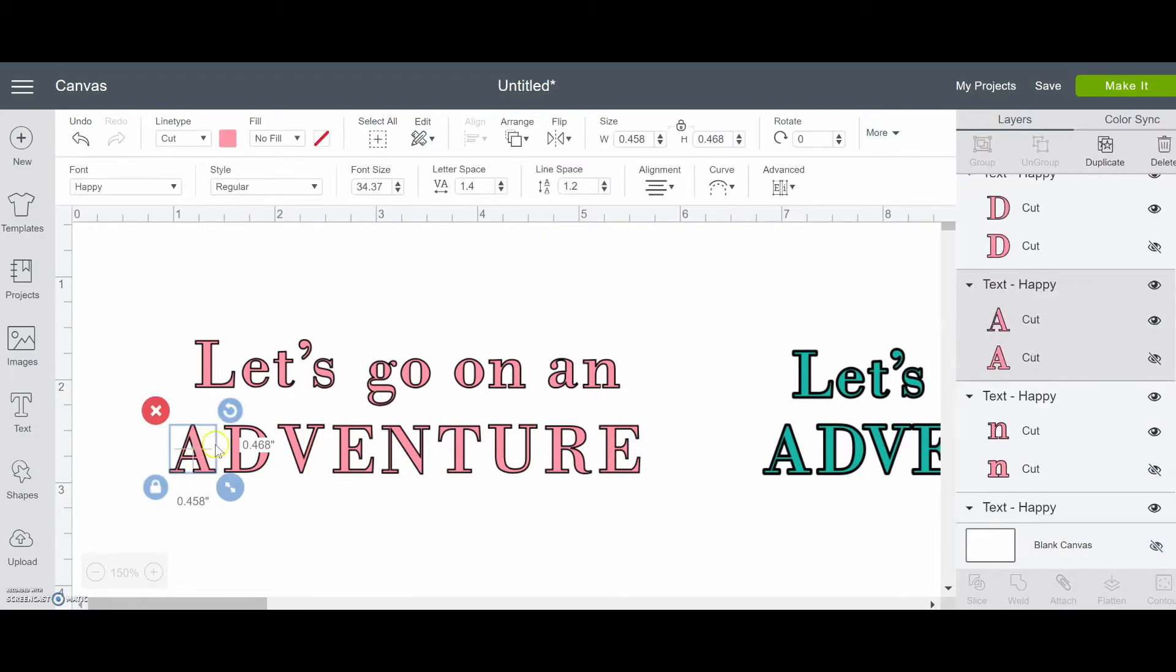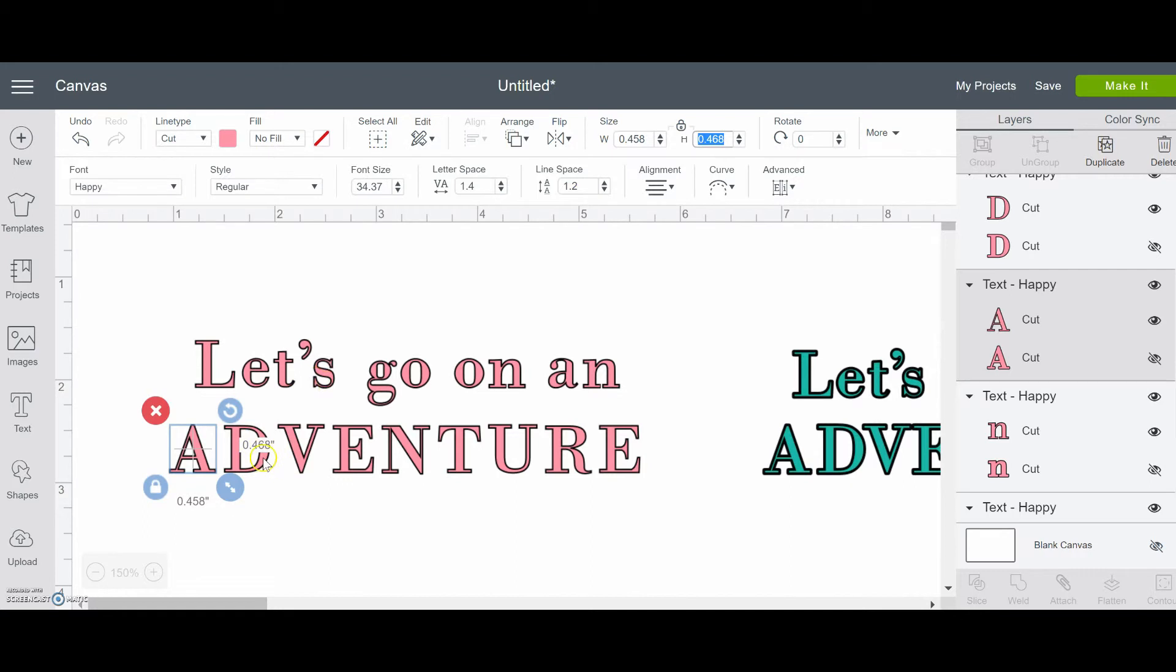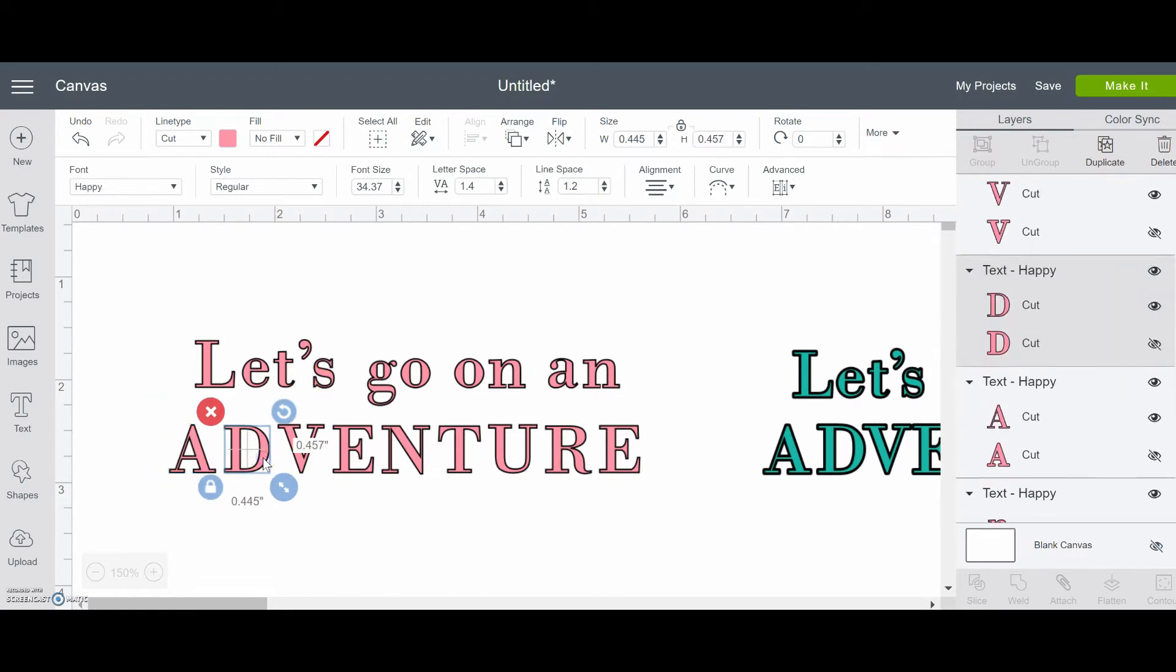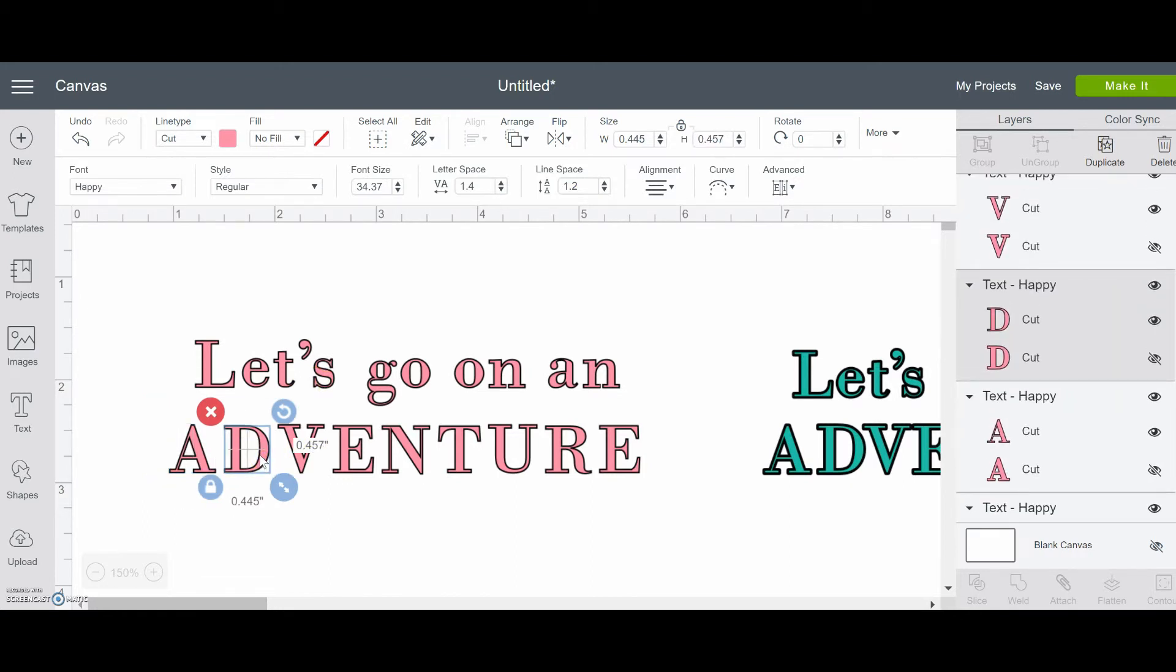So if I click on this one up here, I can see here's the width and height. I'm going to copy the height just with Control+C. And then I'm going to go through and click on each letter and give it that same height. So Control+V and enter.